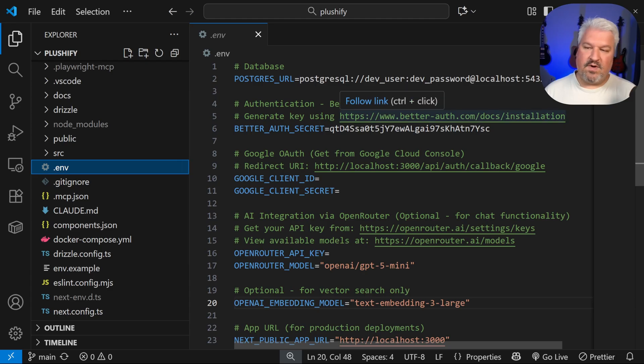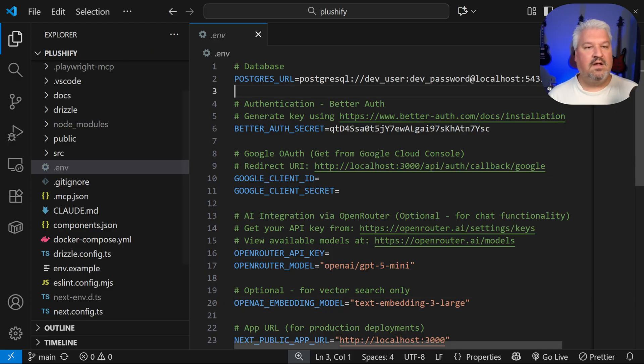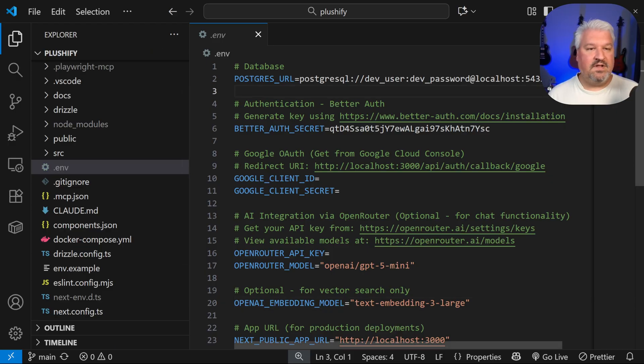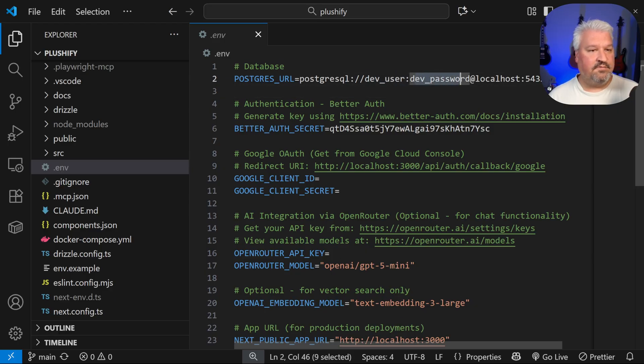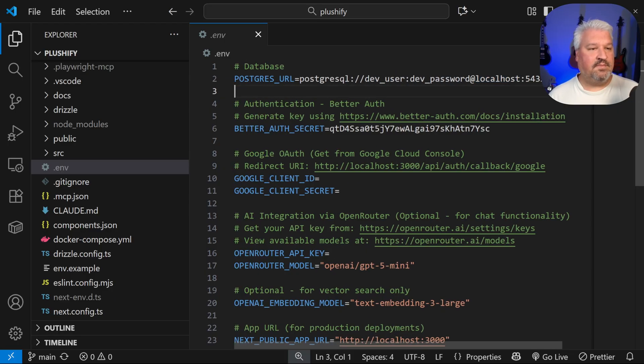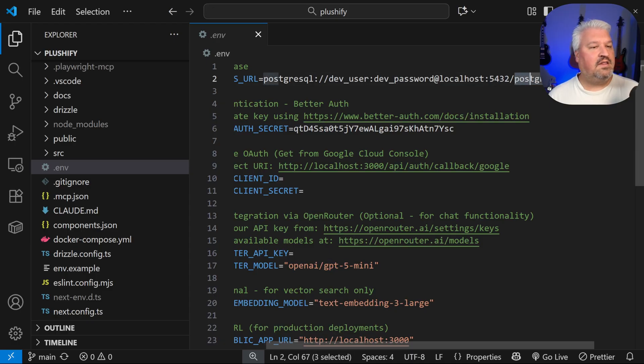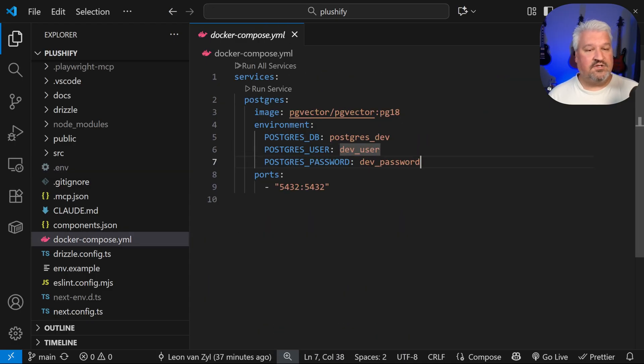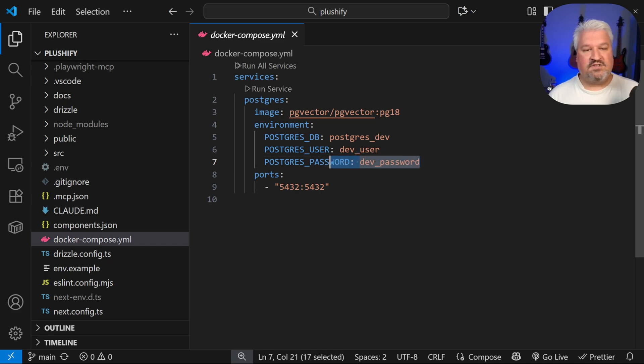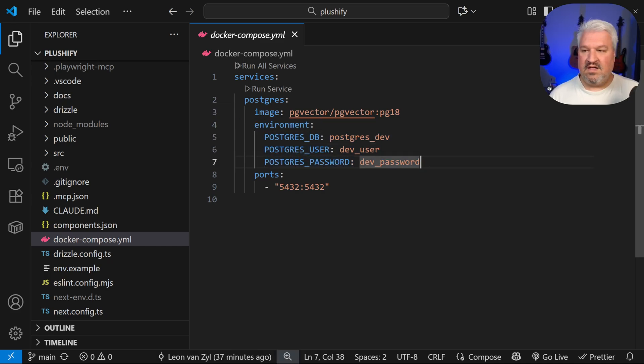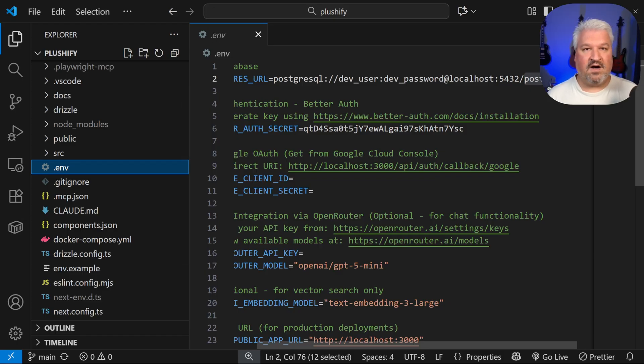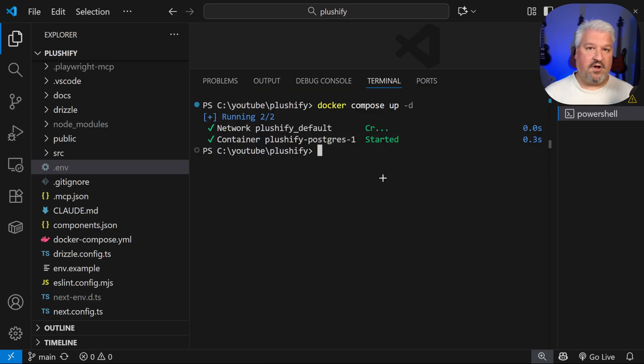Now you might be wondering if you need to change anything in the .env file. And the answer is no. For development, I've set up like a default user, a default password, and the database can be accessed from localhost 5432. And this is the database name, Postgres dev. These values can also be found in this Docker compose file. So if you don't change anything here, then you don't have to change anything in a .env file.